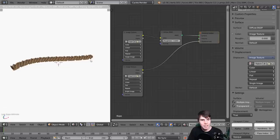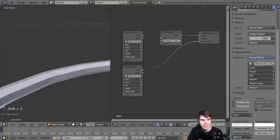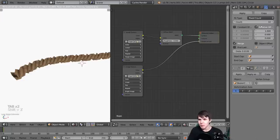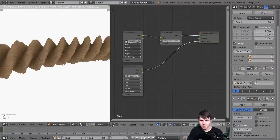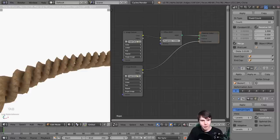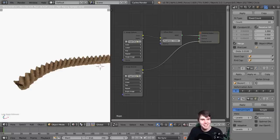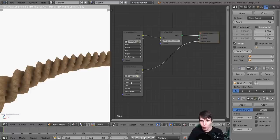It doesn't look very good because we've got a very choppy low-res mesh. We can fix that quickly by adding a subsurf modifier. Now you can see it's looking smoother - like a potato on a stick, but it's getting there. Once you've added the subsurf modifier, it's giving the displacement more geometry to work with.